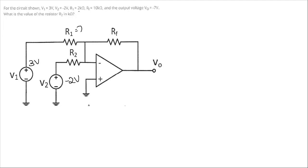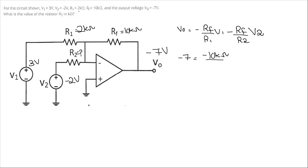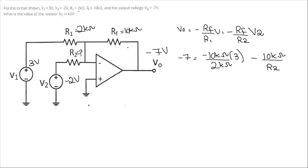We have V1 equals 3 volts, V2 equals minus 2 volts, R1 is 2 kilo-ohm, R2 is unknown, and Rf is 10 kilo-ohm. V0 is given as minus 7 volts. For a summer circuit, the output is: V0 equals minus (Rf/R1)·V1 minus (Rf/R2)·V2. Substituting: minus 7 equals minus (10k/2k)·3 minus (10k/R2)·(minus 2).